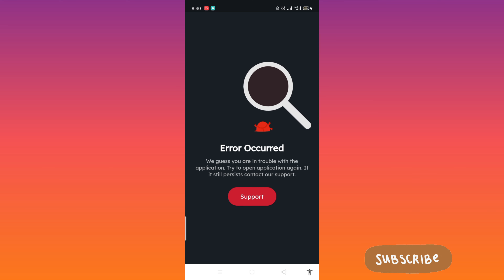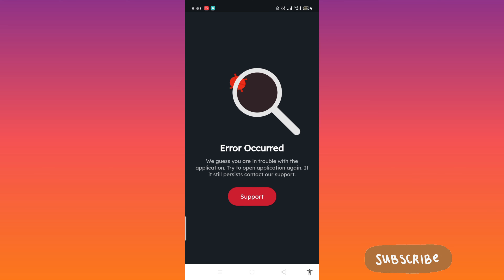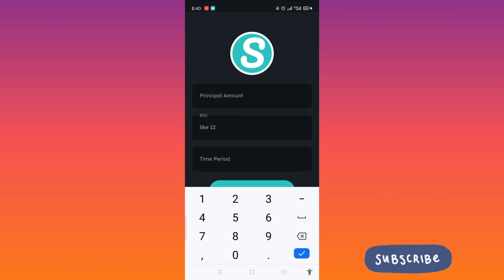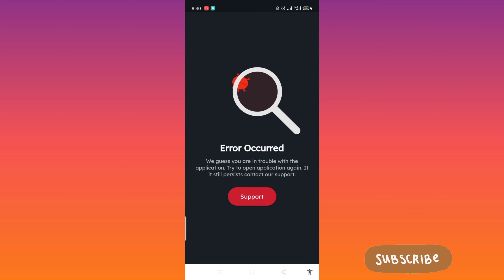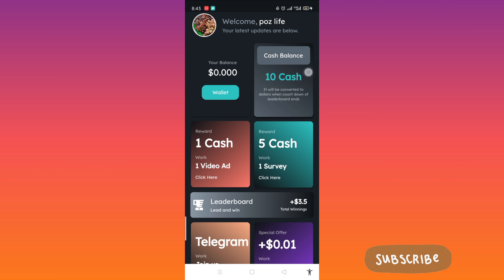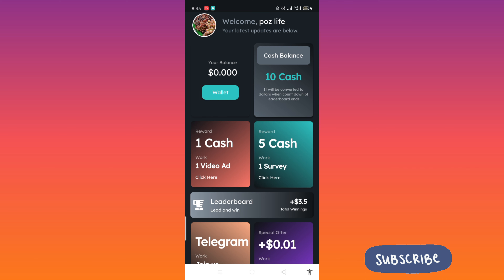This message will appear: 'We guess you are in trouble with the application.' When you press it, nothing will happen — it will show an error. So what you do is tap the letter S logo 10 times to make your account okay.